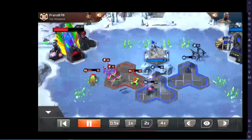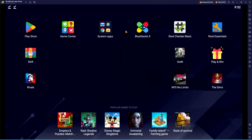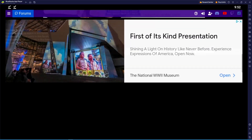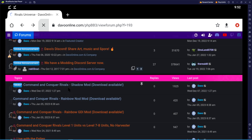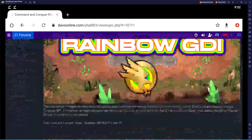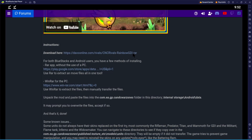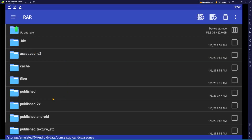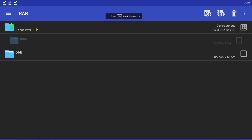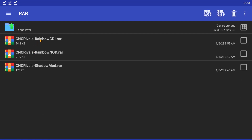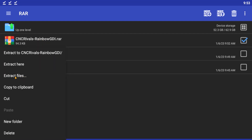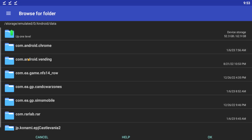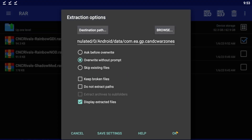Now we'll do the last mod — the GDI Rainbow. Quickly go back to Chrome, navigate back one more time to get the next mod. We'll download the .rar file for the GDI mod one last time. Then go back to the RAR program — we're in the game directory, so go up a level, up a level, up a level, up a level to the Download folder. Select Rainbow GDI, Extract Files, put the three dots behind it for overwrite, hit Browse, navigate back to Android > Data > war zones, press OK and OK again.